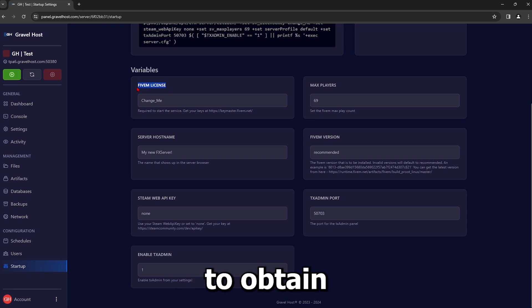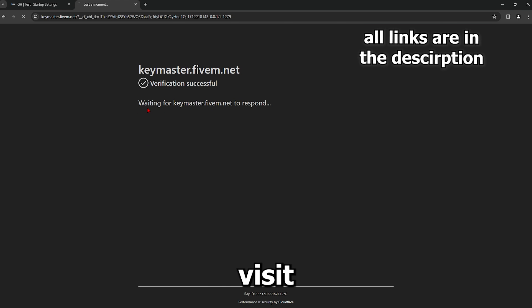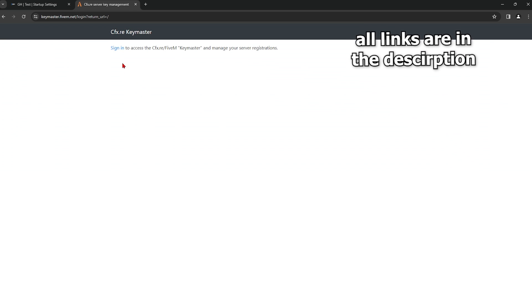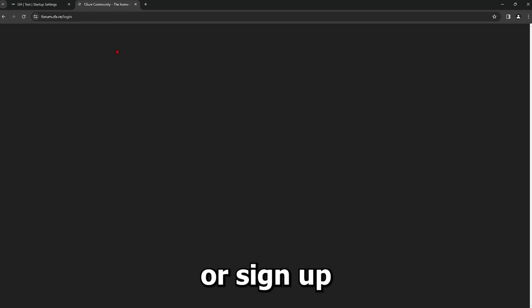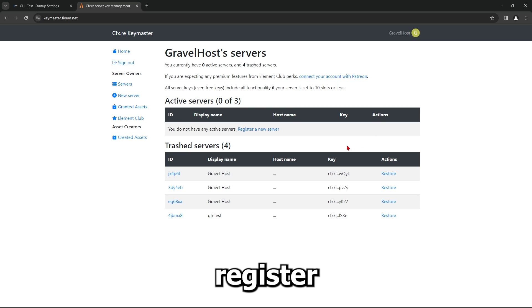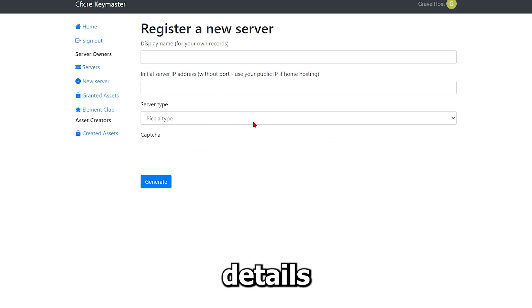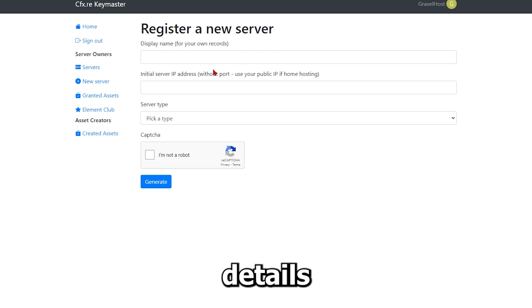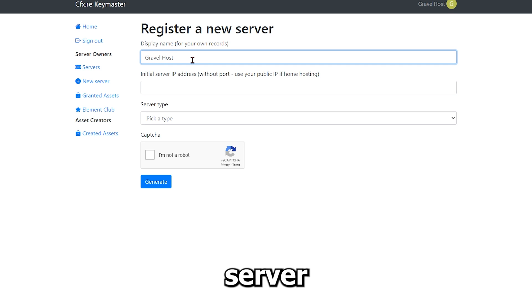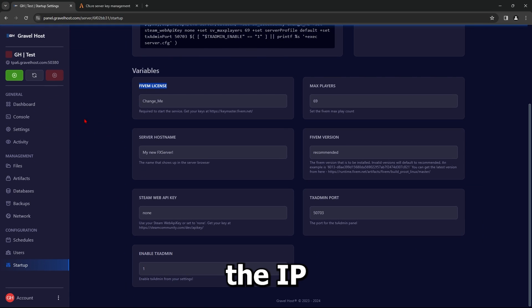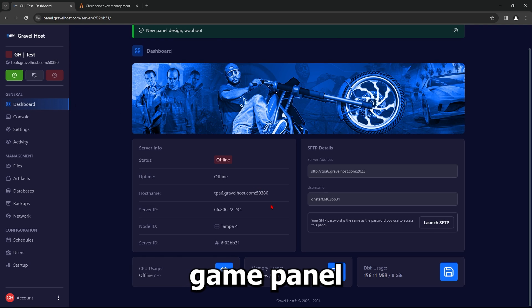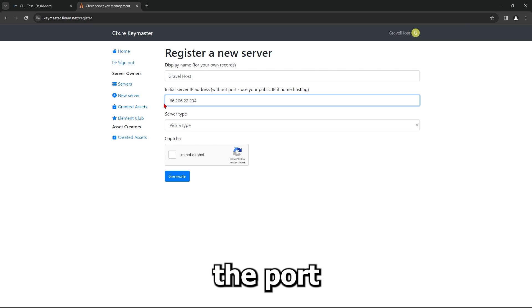Next, you will need to obtain a 5M license key. To do this, visit keymaster.5m.net and log in or sign up for an account. Click Register a new server and fill in the details. For the Display Name section, enter any name for your server. For the IP Address section, enter the IP address from your Gravel Host game panel. This does not include the port.